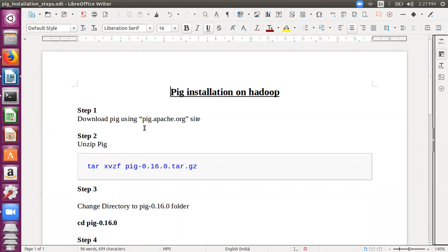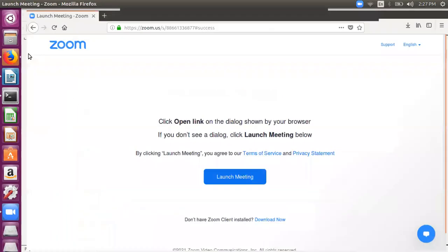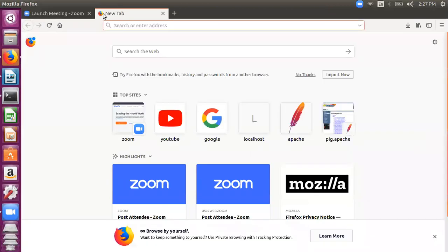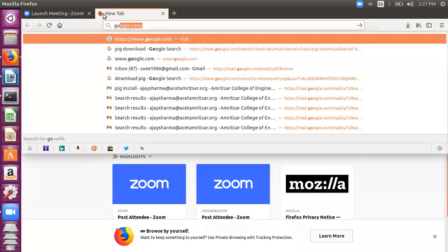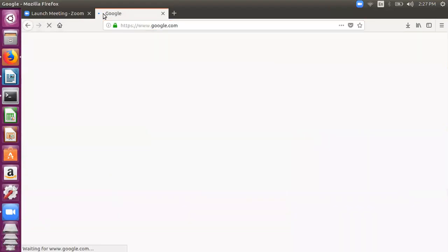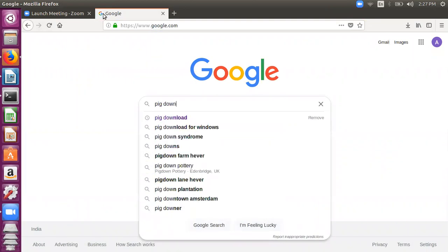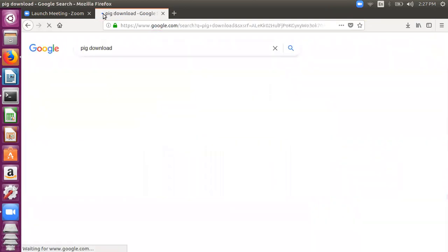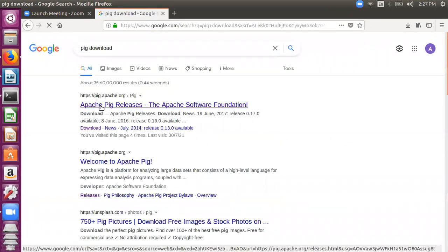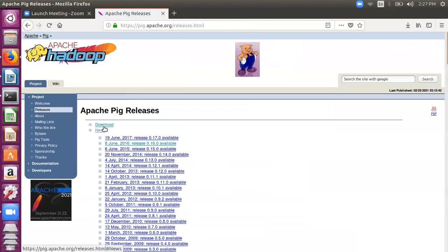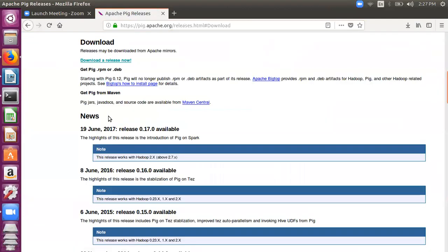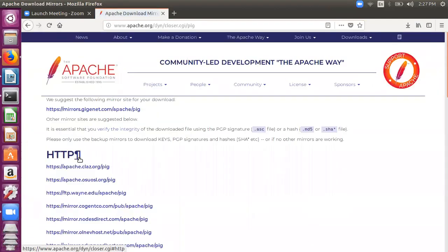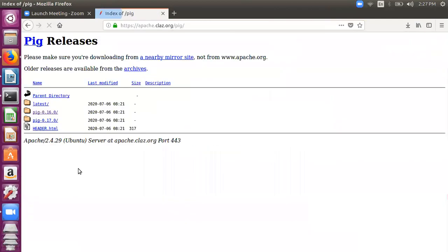So the first step is downloading Pig. Let's go to the browser - Pig download from this Apache site. You can click on this and click on download, download a release, and then I can pick up this site from here.